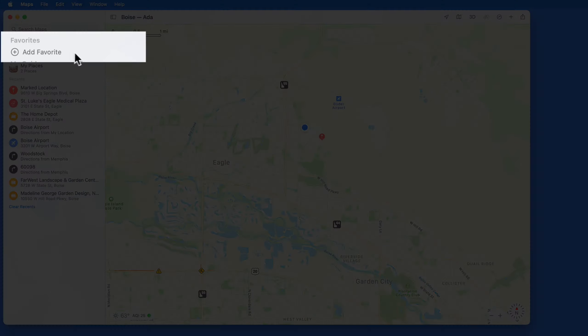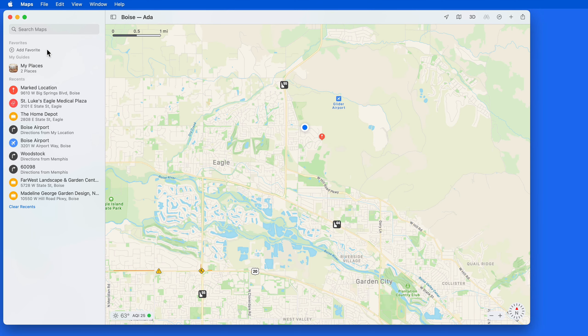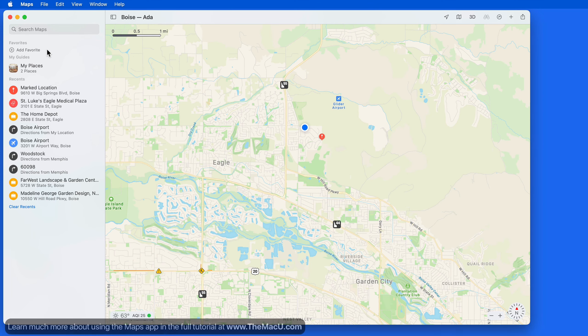Adding locations as a favorite gives you quick, one-click access to them from the sidebar. Favorites will also sync via iCloud to the Maps app on your other devices.